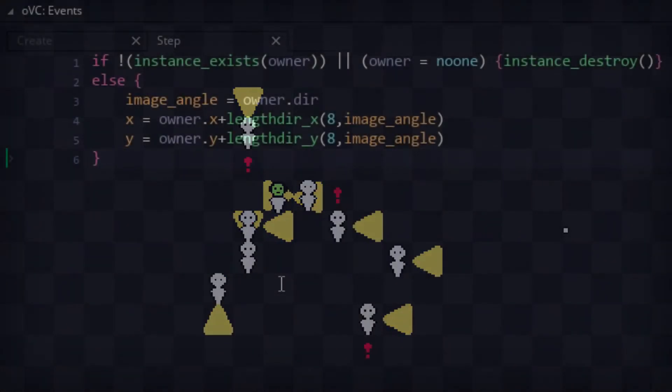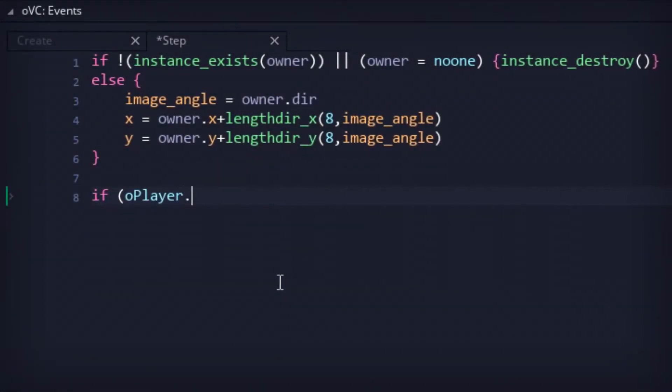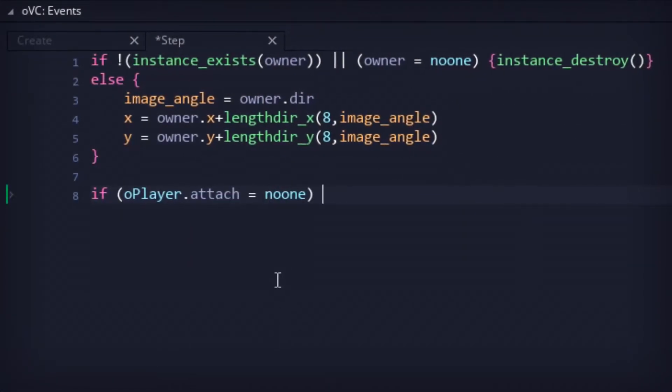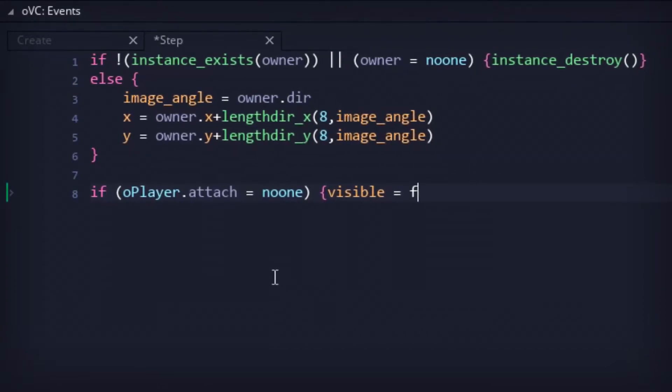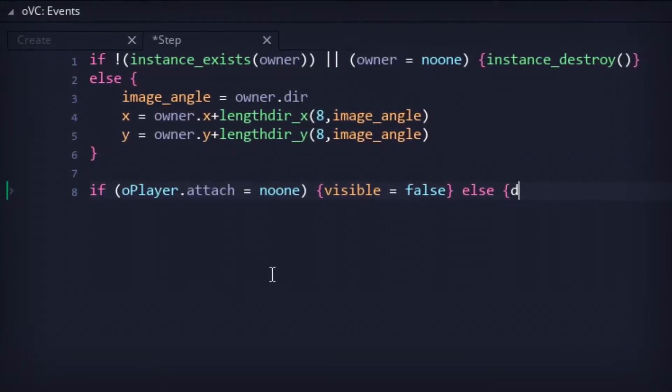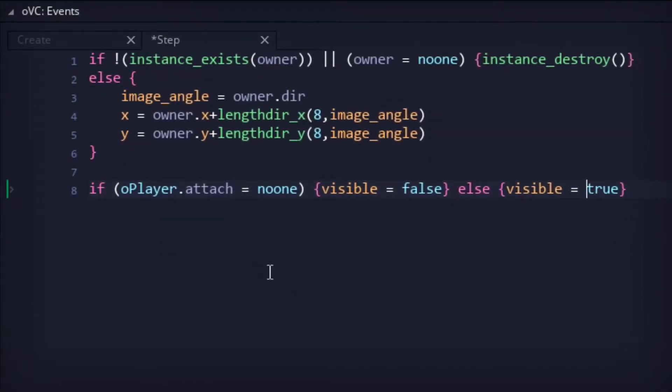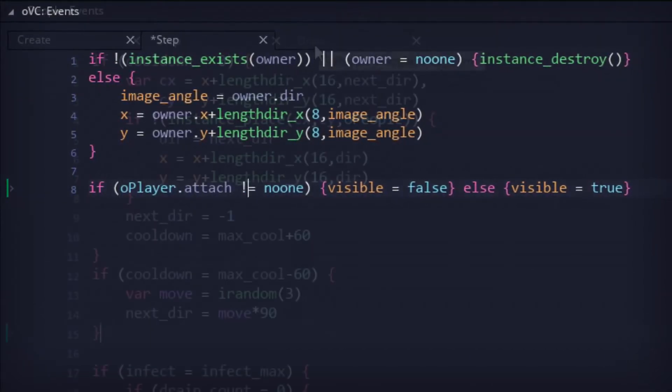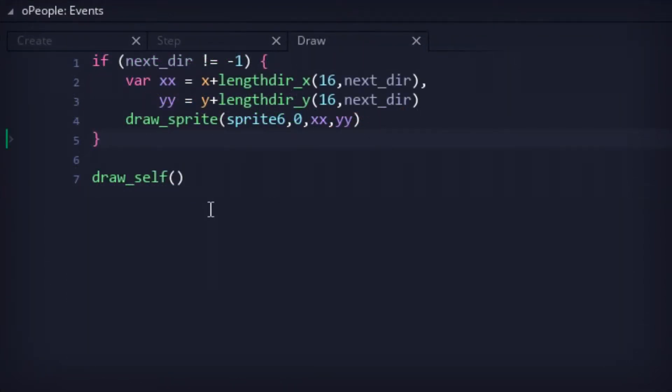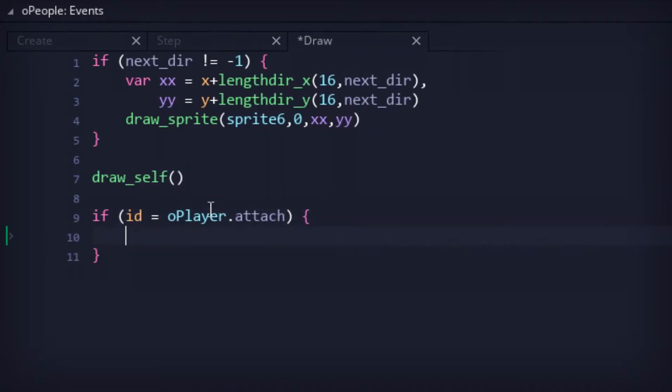Back to the code, I decided to clean up the visual clutter a bit by disabling vision cones when a player has attached themselves to a person. And not only that, but for better quality of life purposes, when attaching to a person, said person's infection and health status appear above their heads.